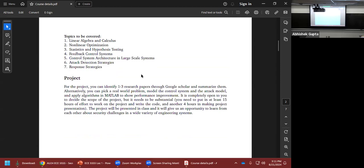The course outline starts with linear algebra and calculus, then nonlinear optimization as applied to designing control strategies and feedback control systems, then statistics and hypothesis testing.